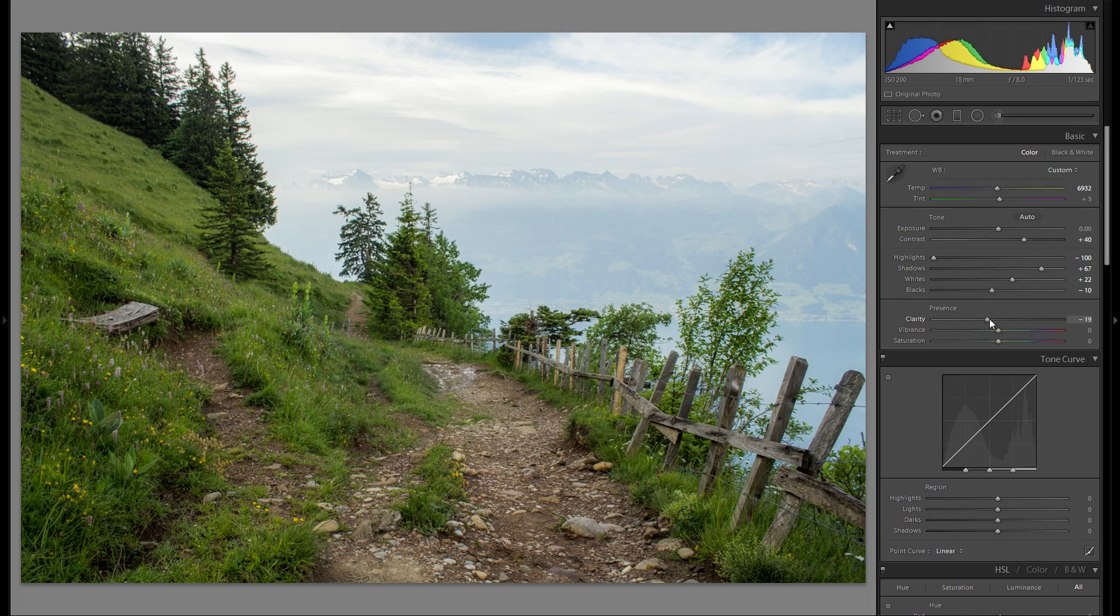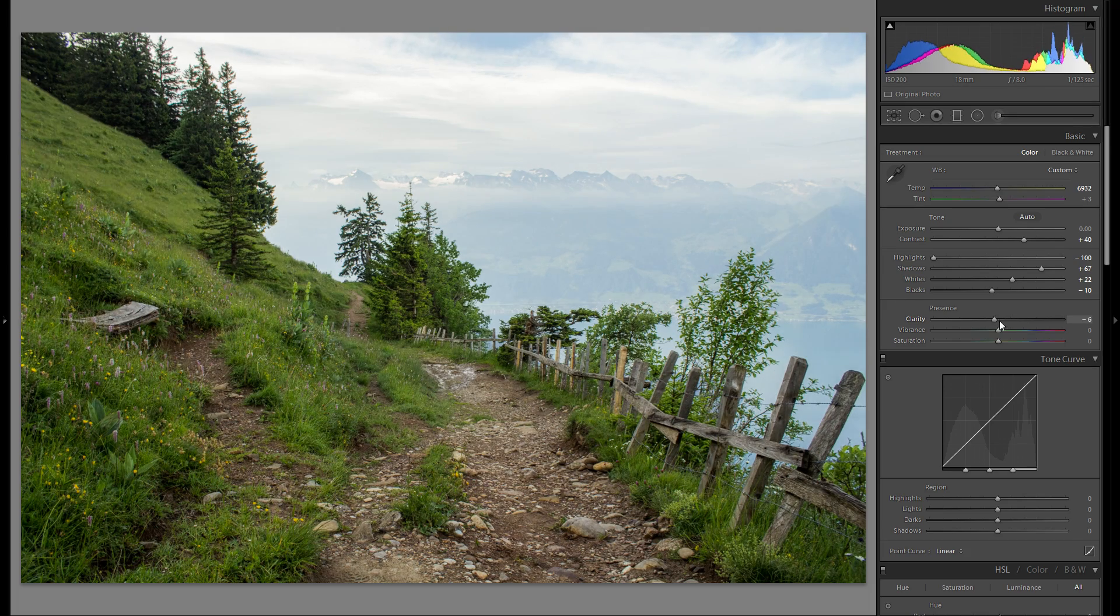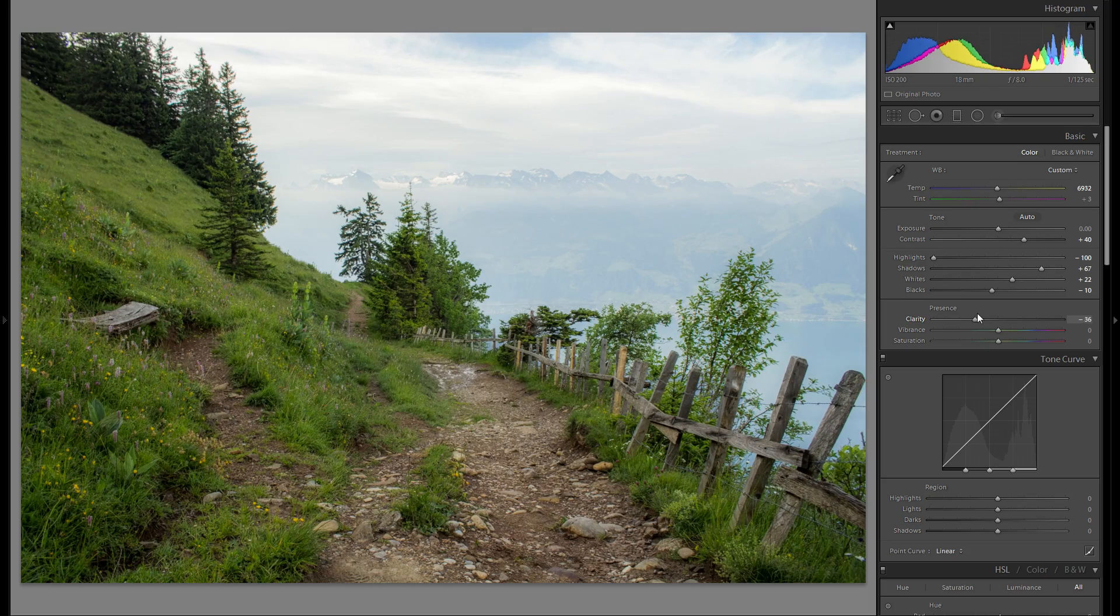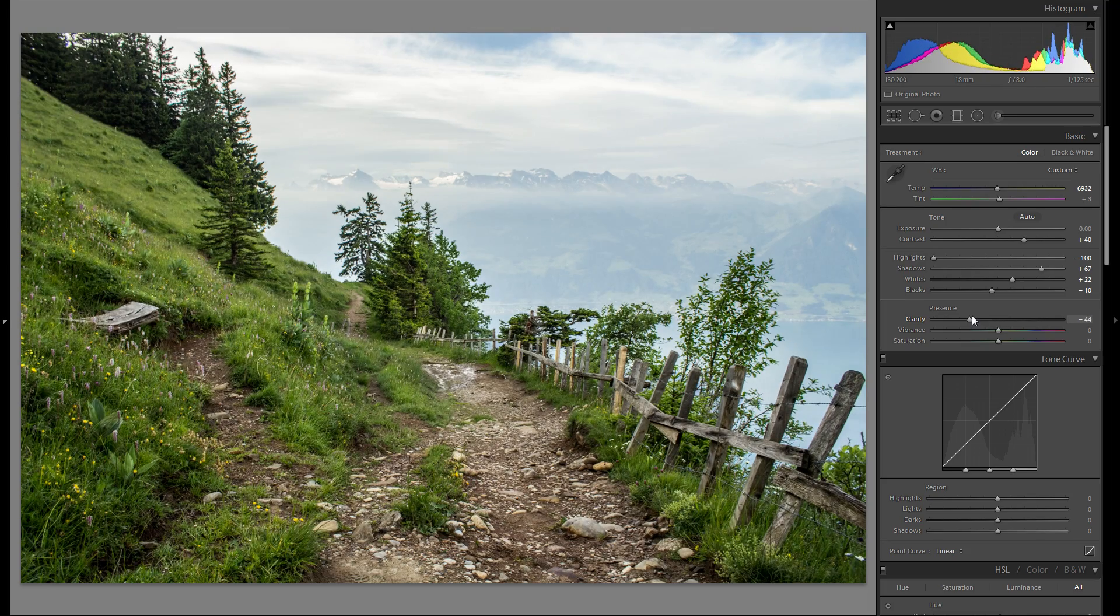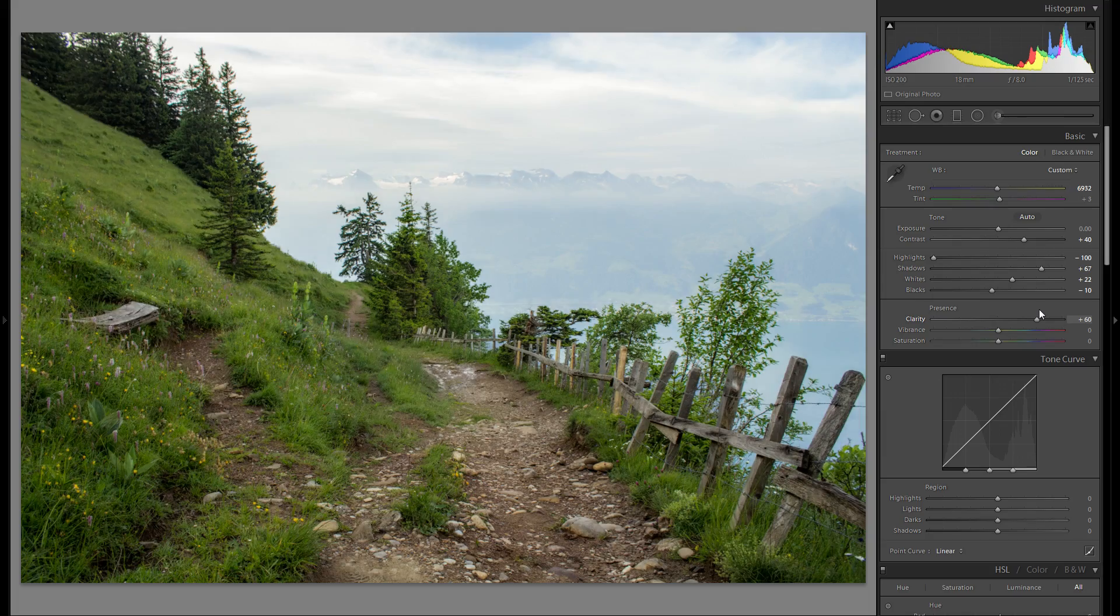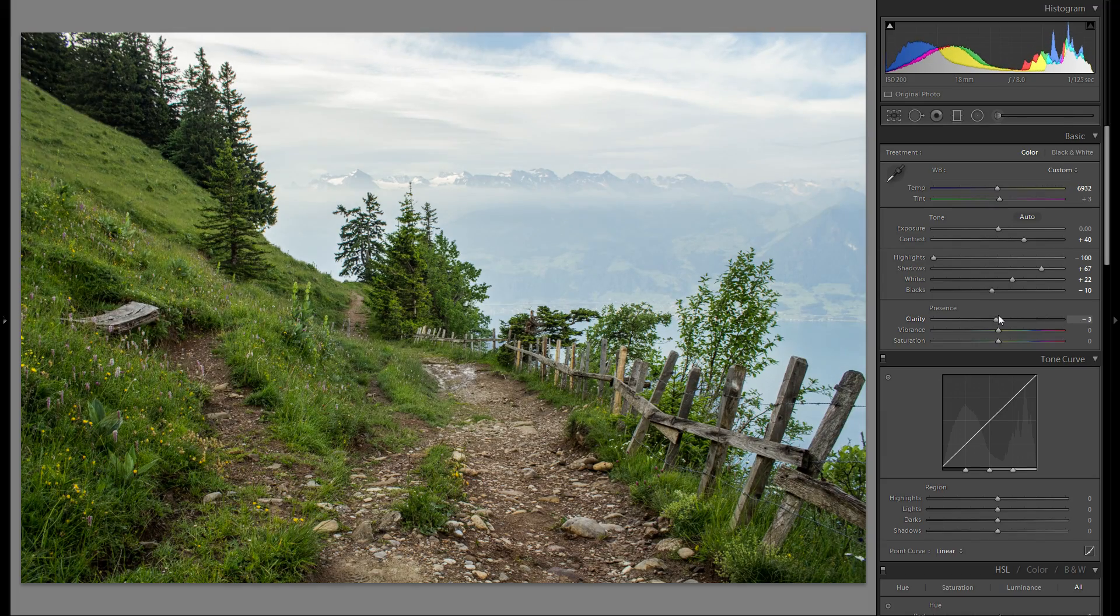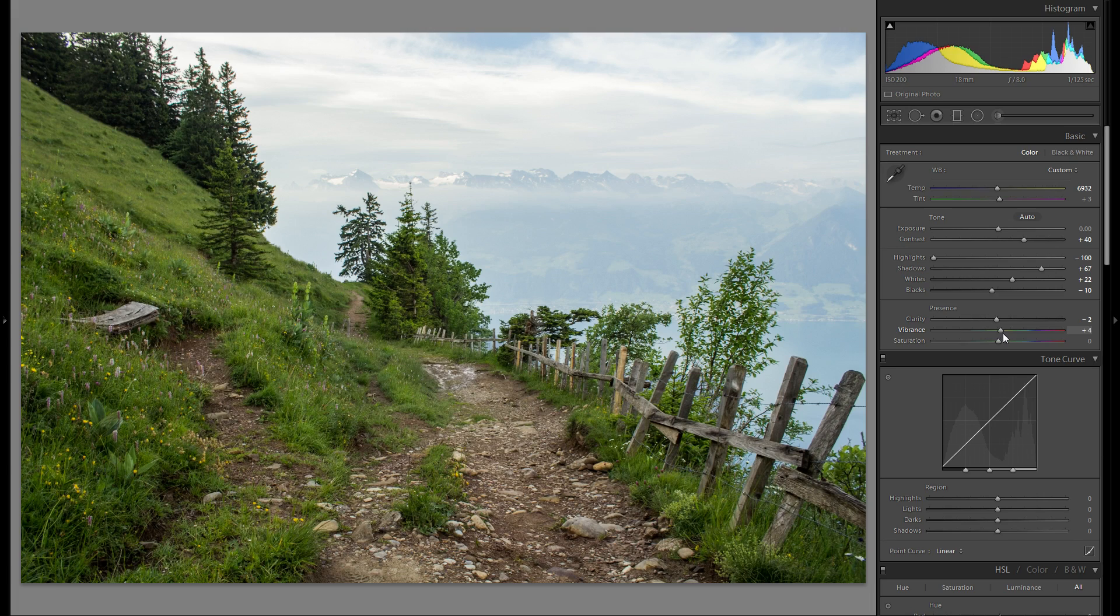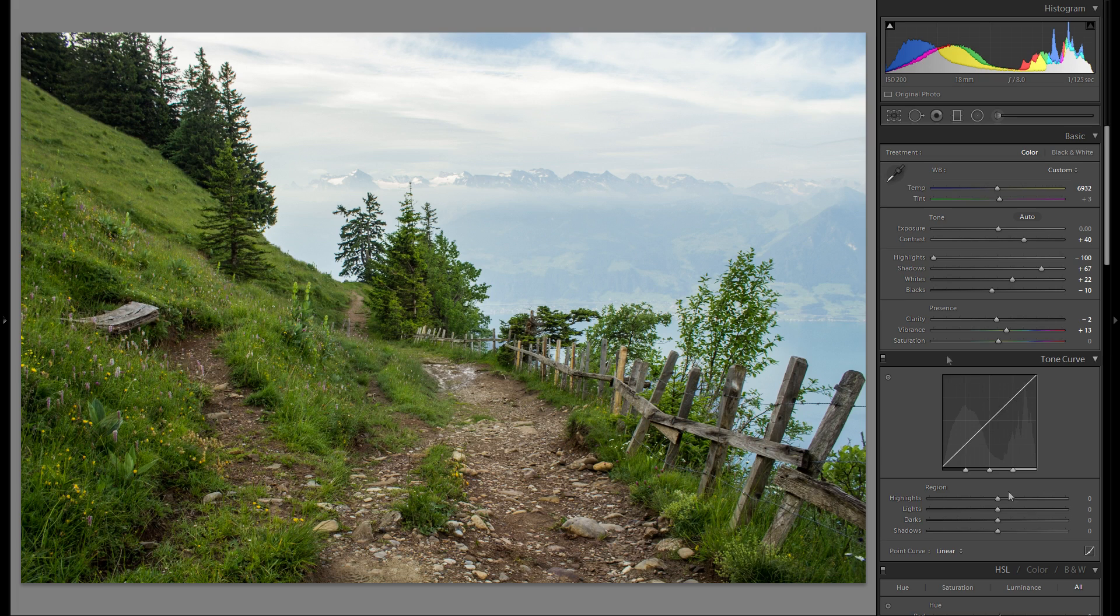Clarity is always a difficult thing because there are so many different ways to go but I don't really like either way, neither the minus nor the plus effect, so I think I'm just gonna leave that one at zero as well and maybe just add a little bit of vibrance to just give a little bit more life in the picture.